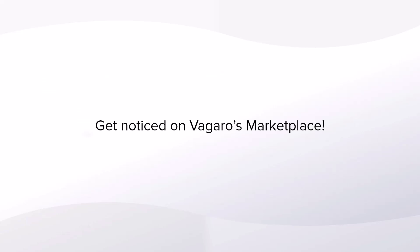In addition, daily deals are a perfect way to get your business noticed on the Vegaro Marketplace. Let's take a look.